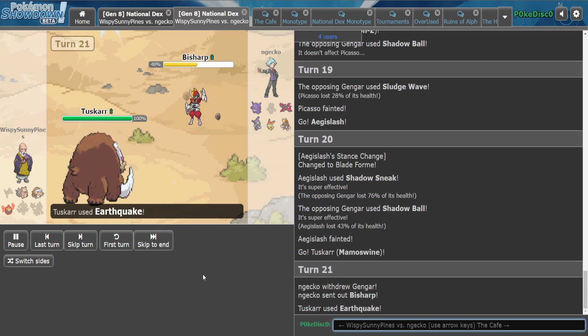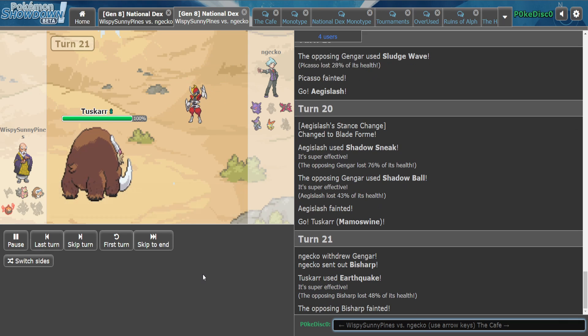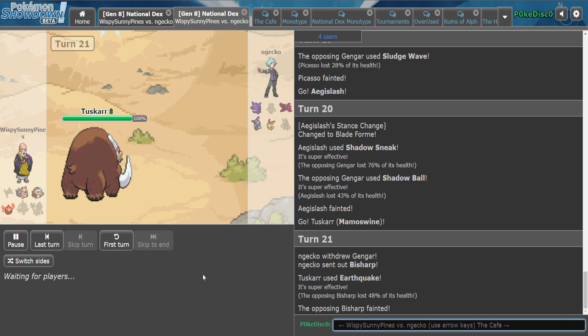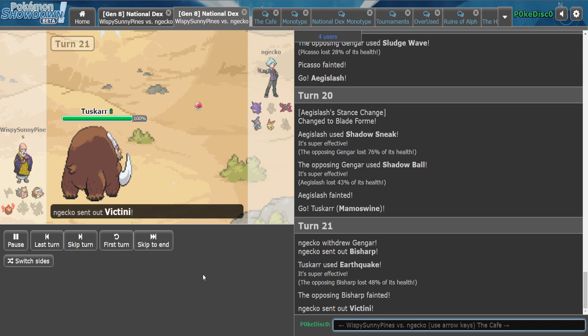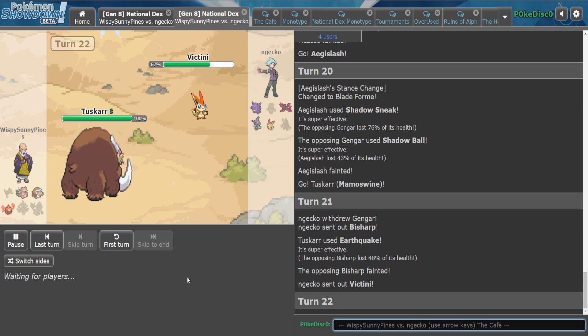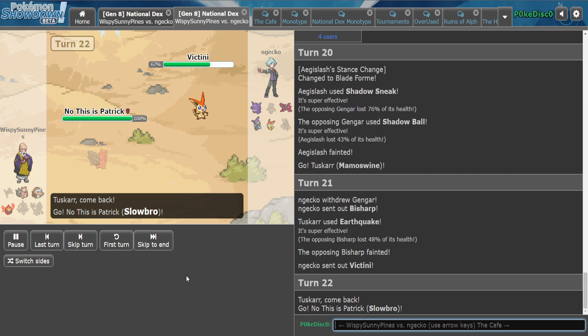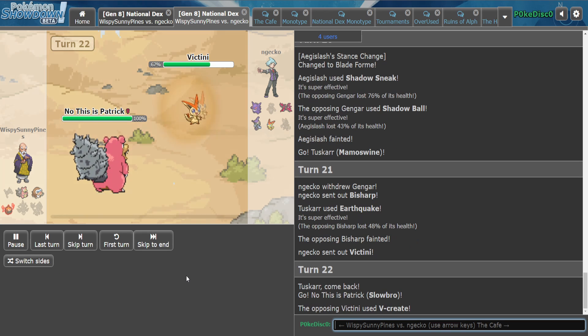Did we Earthquake? We did. Nice. I had a feeling that might be coming. I also have a feeling this might be Scarfed Mamaswine, so... oh okay, it's not.